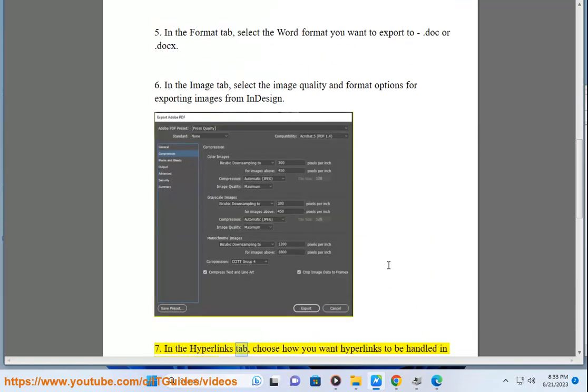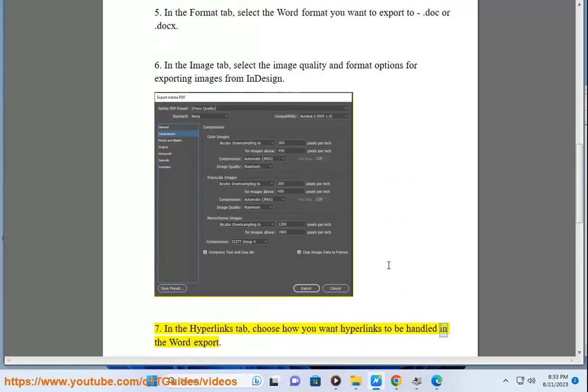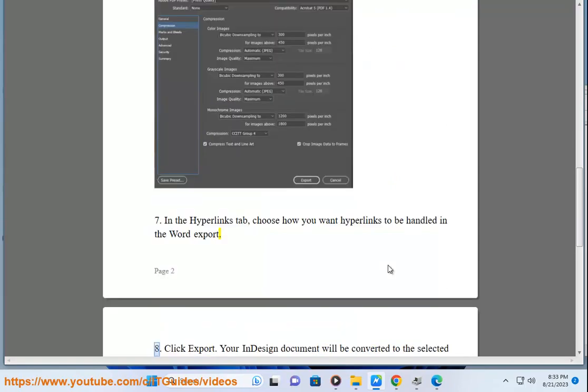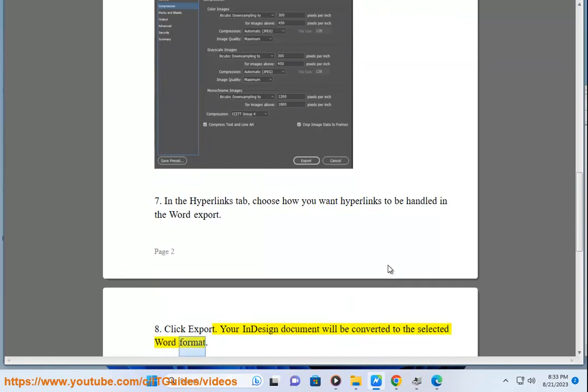7. In the Hyperlinks tab, choose how you want hyperlinks to be handled in the Word export. 8. Click Export. Your InDesign document will be converted to the selected Word format.